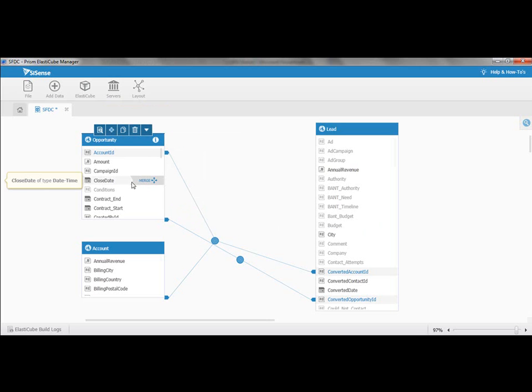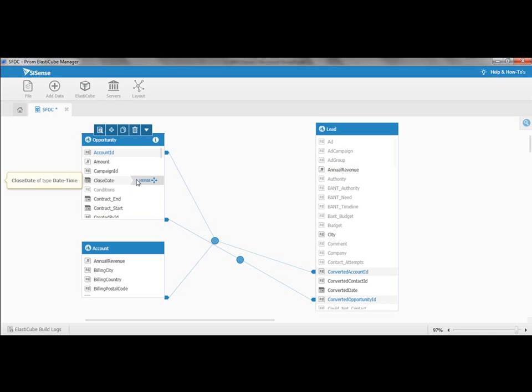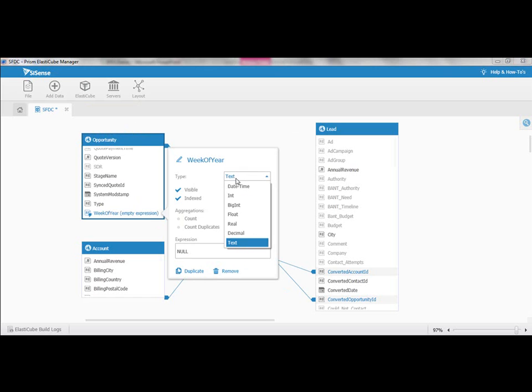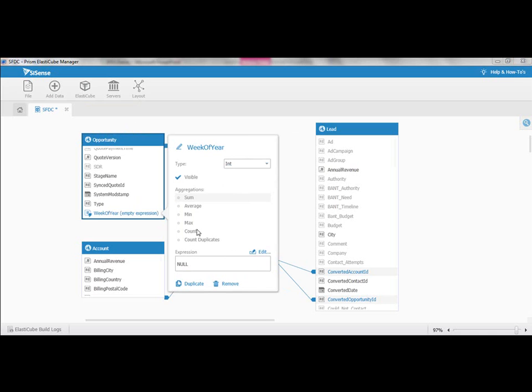I might like the data that I have here, but I want to extend this data. What's great about the ElastiCube is it allows you to do things very simply, but also allows you to get into sophisticated scenarios very quickly. So my example here, close date, I like that, but I want week of the year. I'm going to add a new custom field to this table, and I'm going to call it week of the year. I'm going to determine that this is an integer.